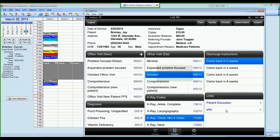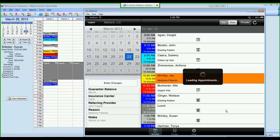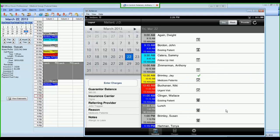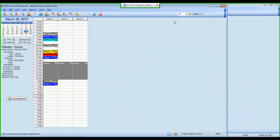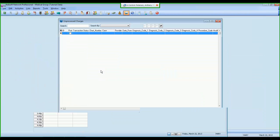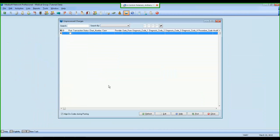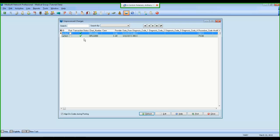I tap Submit. I'm brought back to my scheduler screen where I have a little green checkmark that shows that Jay Brimley has charges that were submitted for him. And if I come back into MetaSoft, into my Unprocessed Transactions screen, you'll see immediately I have charges waiting here for Jay Brimley.